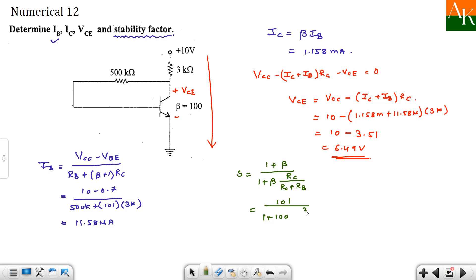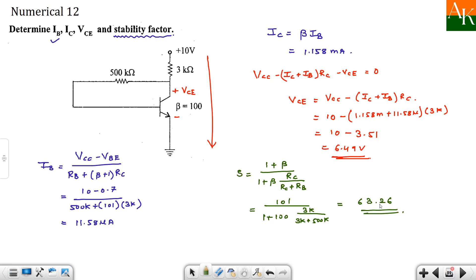So this will become 101 divided by 1 plus 100 times RC, RC is 3 kΩ. And here you have 3 kΩ plus 500 kΩ. And now S turns out to be 63.26. S has no unit.